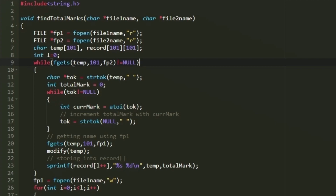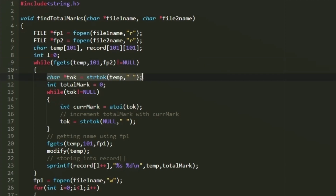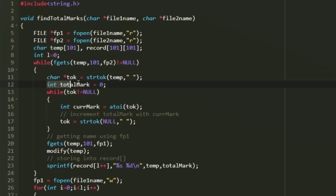In each iteration, fgets reads a complete line from fp2 into the temp array. Since file 2 contains three space-separated integers per line stored as strings, we use the strtok function — splitting temp on spaces. We initialize an integer total_mark to 0 to accumulate the marks.